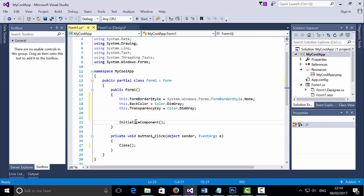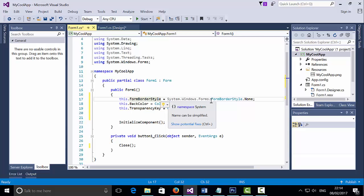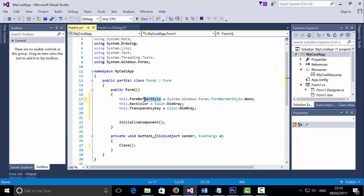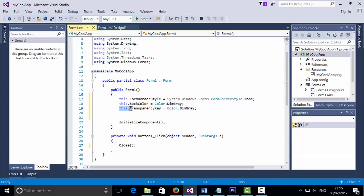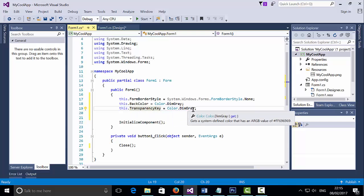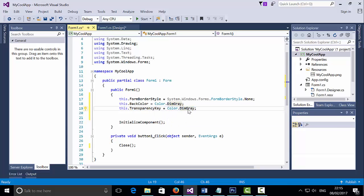So these three lines of code — I'm selecting all the system Windows Forms for the border and saying I don't want any borders on this form. Then I set the transparency key to Color.DimGray, so any color within my form that is not DimGray is converted to DimGray, which then becomes transparent. Let's play and see it.